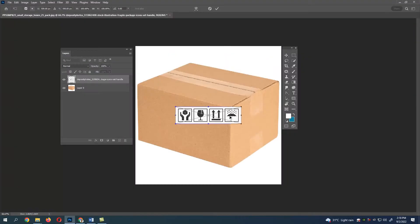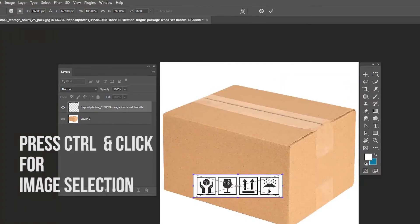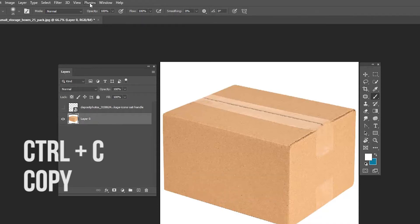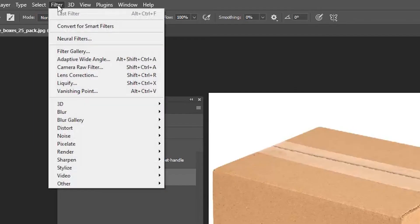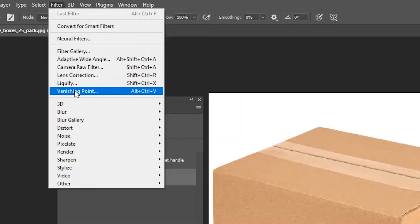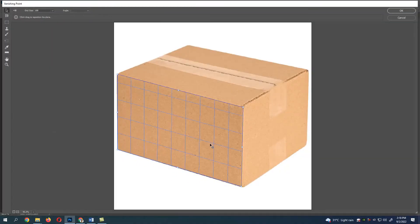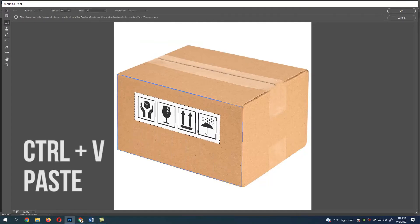Let's place this image. Press Ctrl and click for image selection. Now press Ctrl+C to copy the image. Go to Filter, select Vanishing Point, and select the area which you want to place the image. After selecting, press Ctrl+V.